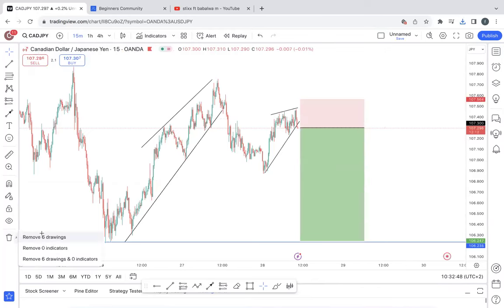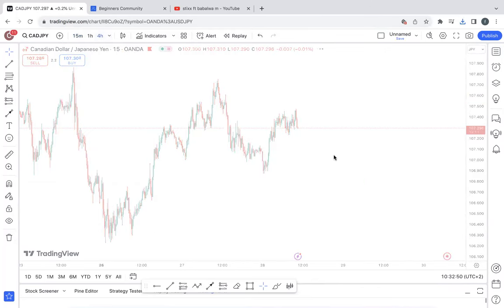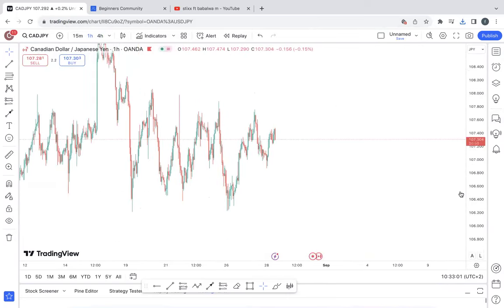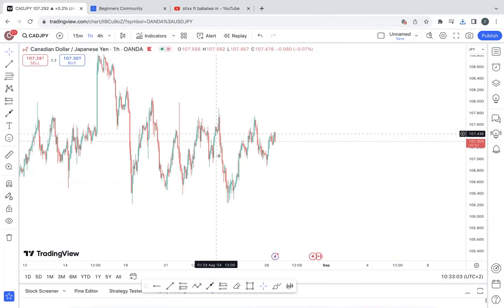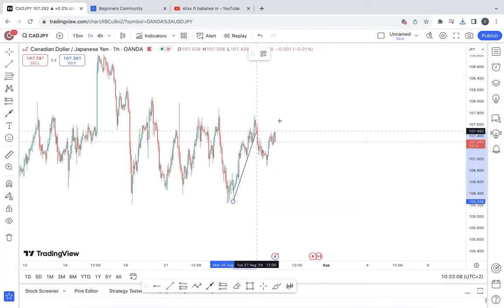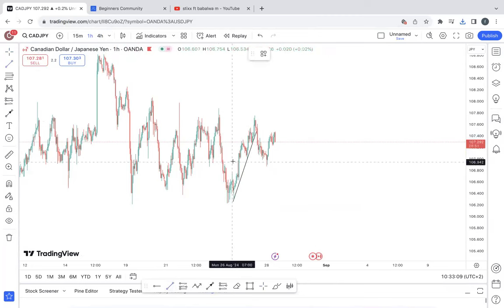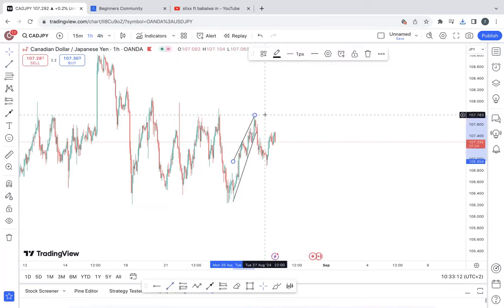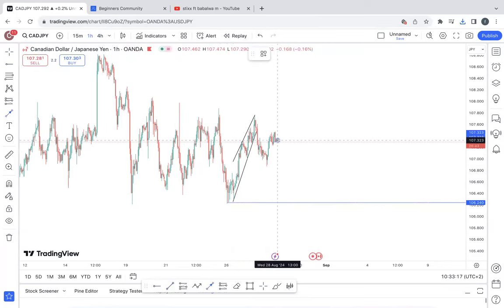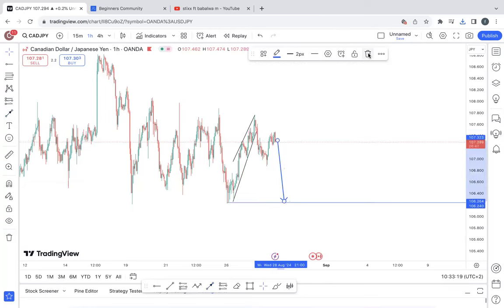The next pair I'm focused on is the Canadian dollar over the Japanese yen. Similar to the previous one, on the higher timeframe this is how price is looking. This is acting as my impulsive movement down, this is acting as my corrective structure, and I'm anticipating for the price to break out and continue to impulse all the way to the downside.